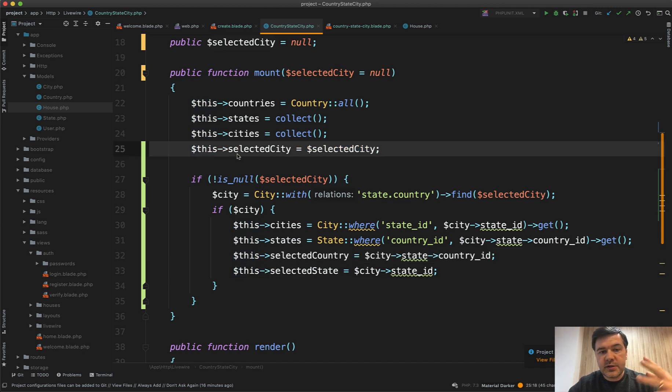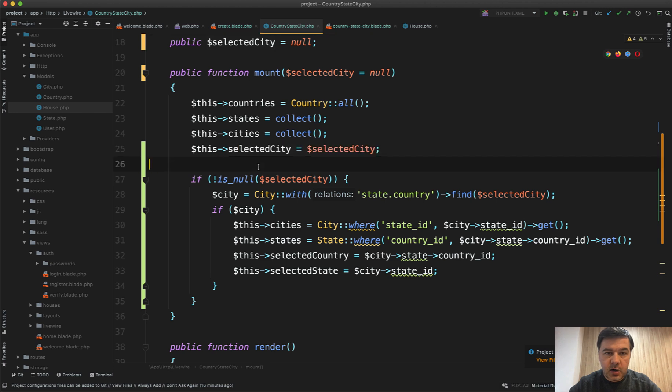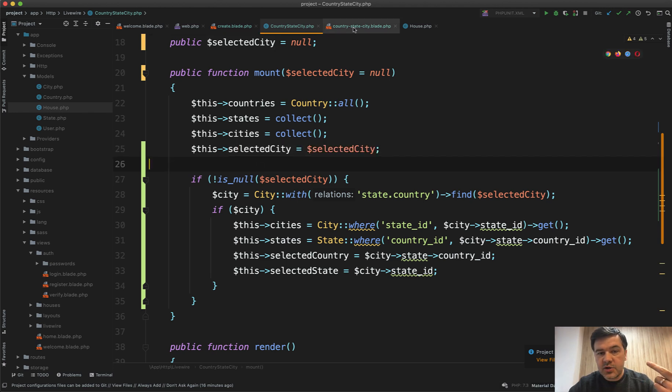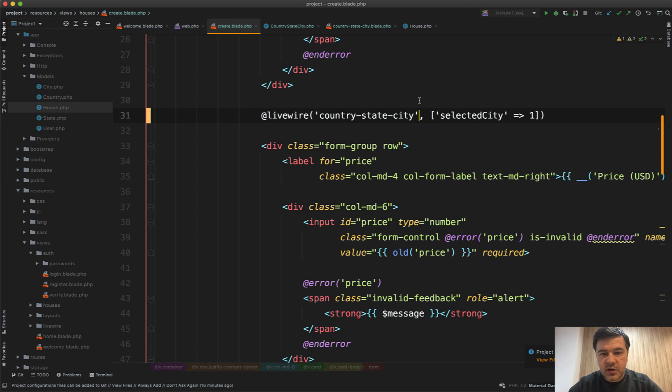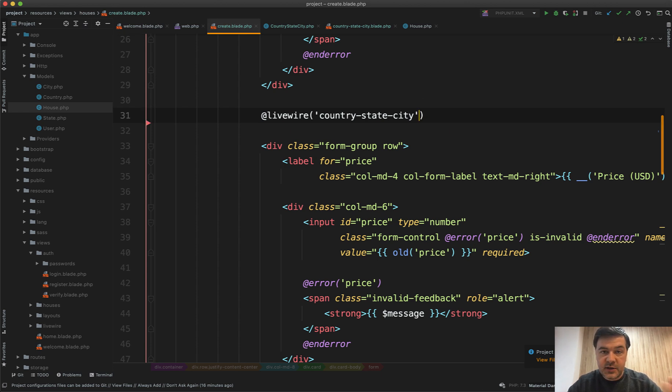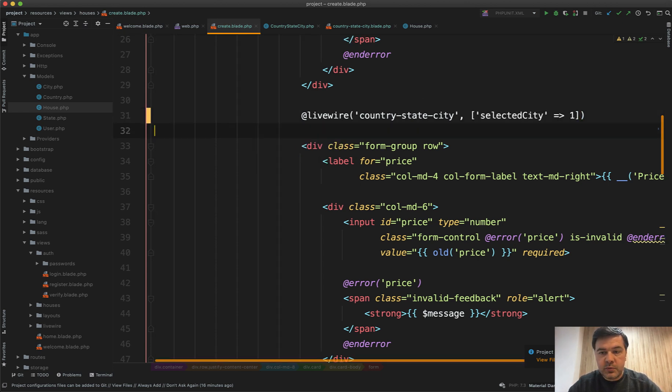So this is how it works in edit form, and you can reuse that component to create or edit form just by passing the parameter. Without parameter it's a create form, with parameter it would be edit form.